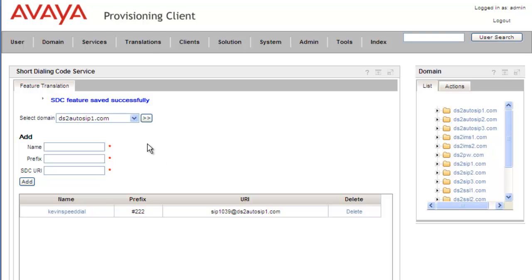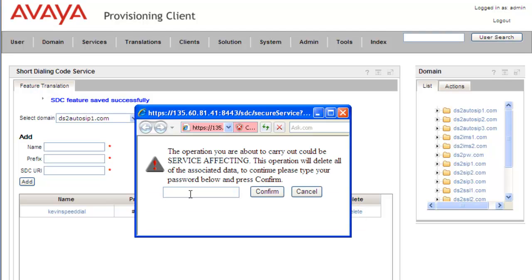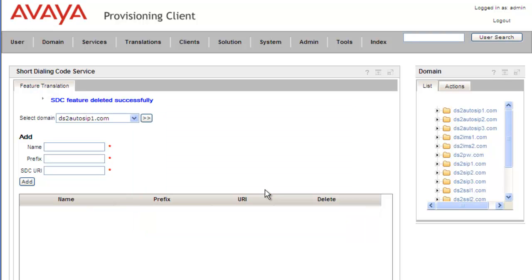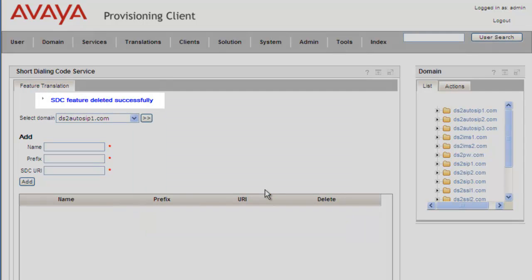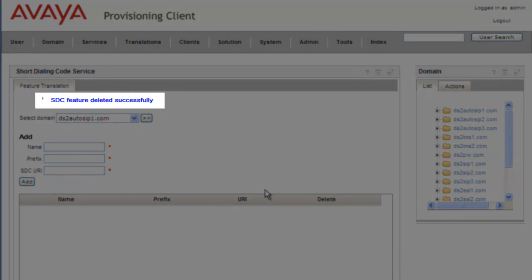We can add any number of short dial codes. To remove a short dial code, we click Delete. Since this is a service-affecting action, we need to authorize it with the admin password and click Confirm. We get a message that the short dial code feature was deleted successfully.